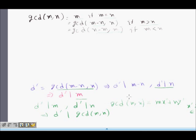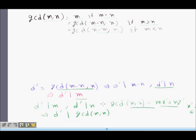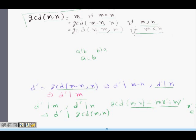Since D-dash divides m and divides n, GCD of m, n can be represented as mx-dash plus ny-dash, where x-dash and y-dash are integers and this is the smallest positive linear combination. D-dash will also divide this linear combination, and so GCD of m minus n, n divides GCD of m, n. Since a divides b and b divides a implies a equals b, we conclude that GCD of m, n equals GCD of m minus n, n when m is greater than n. This proves Dijkstra's algorithm for finding the GCD.